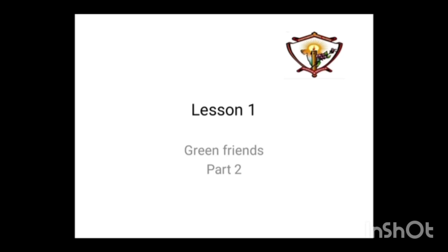Good morning children. Welcome to our e-learning class. Already in the last class we learned about the parts of a plant.